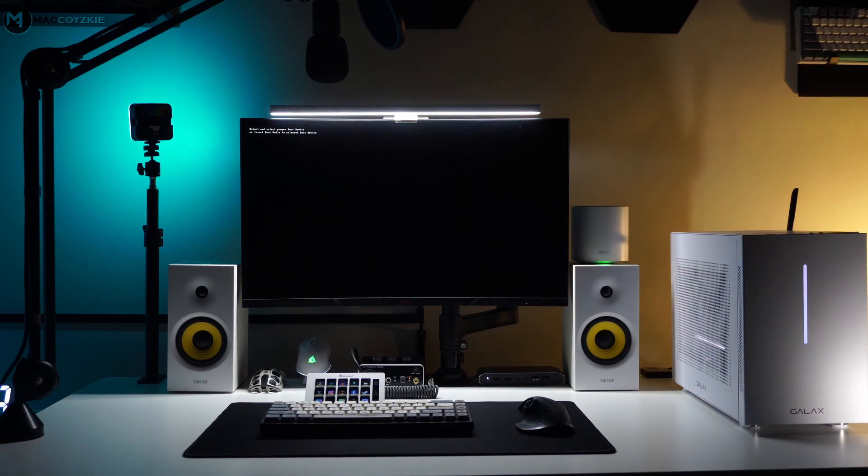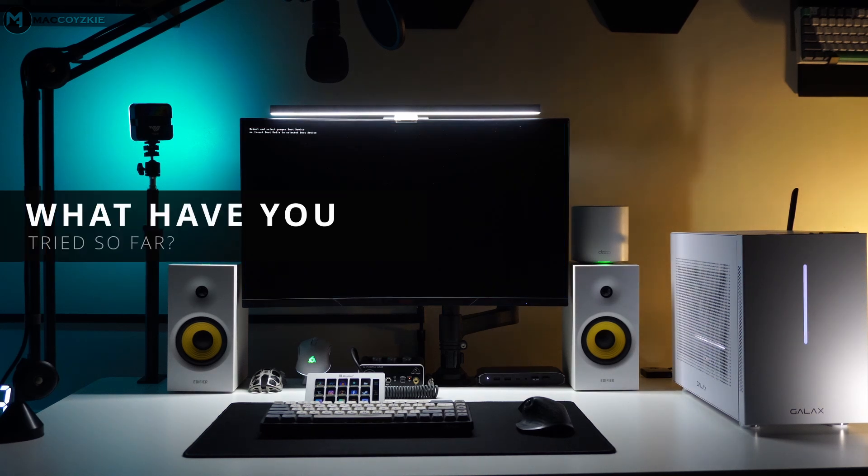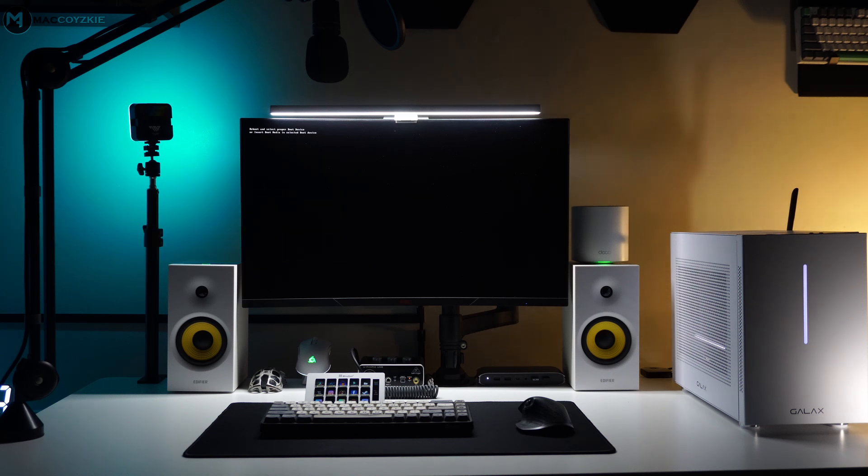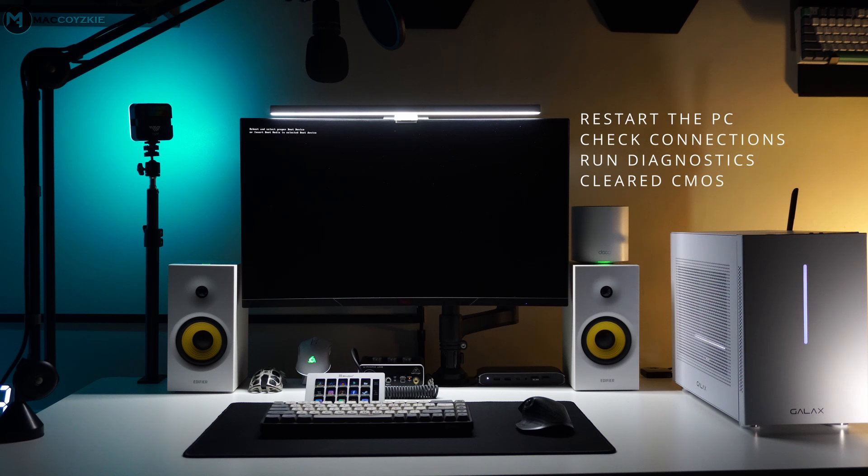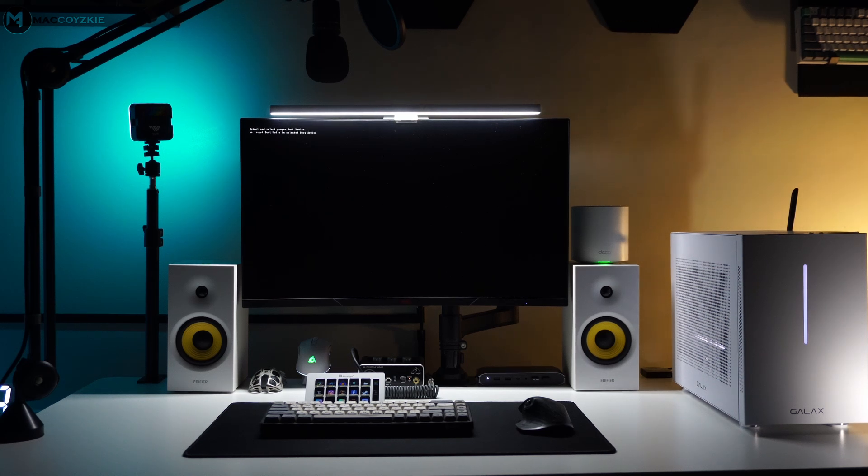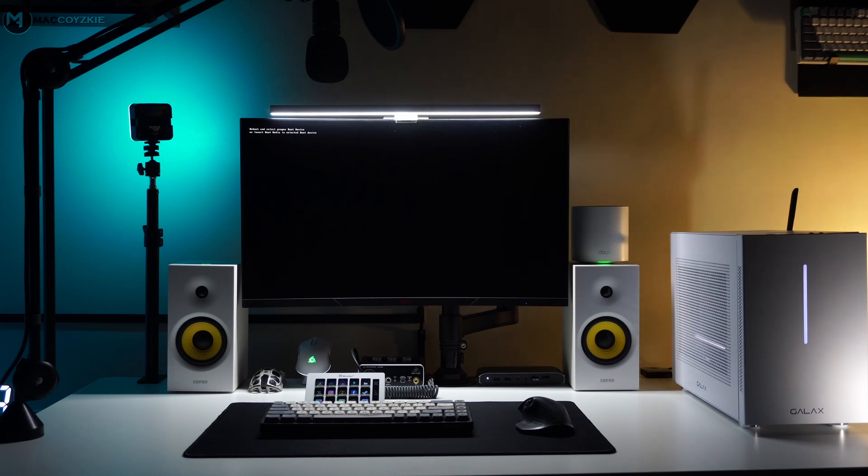3. What have you tried so far? Let me know what troubleshooting steps you've already taken. Did you restart the PC? Check the connections, or run any diagnostic or cleared CMOS or anything else? In this way, I won't let you repeat the same steps you've already taken.